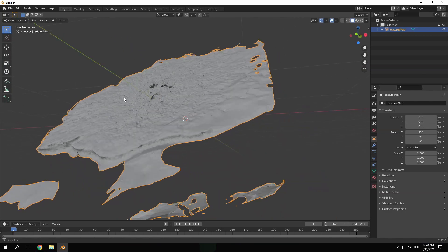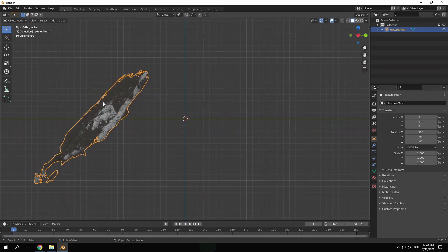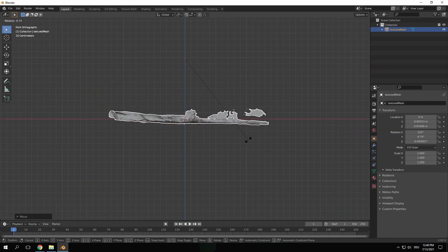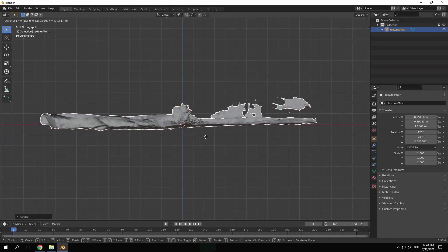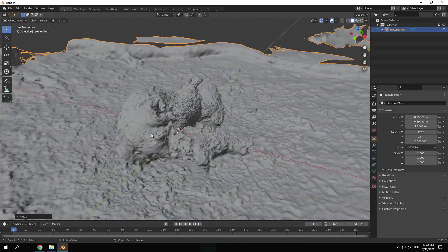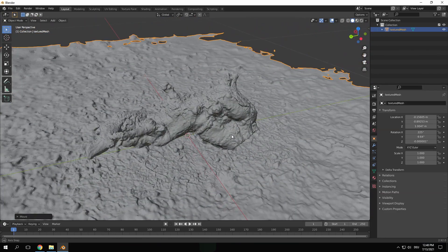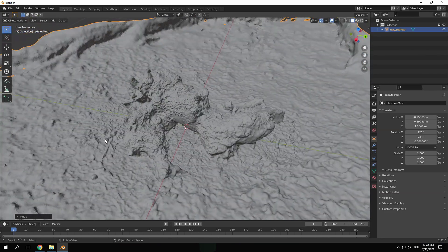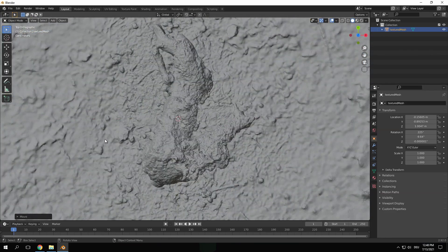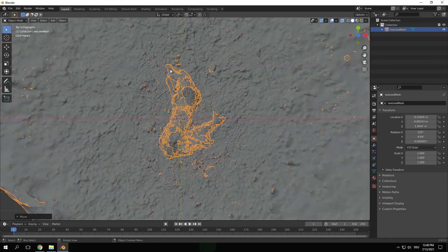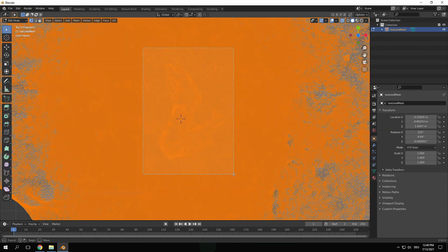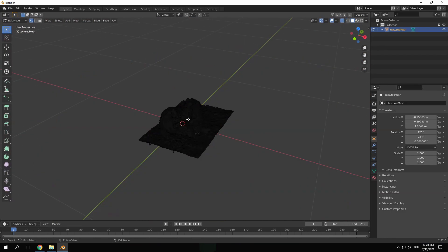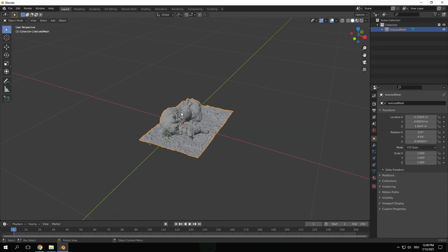Most of the time the imports have weird orientations so I try to fix this with rotating and moving it around from orthographic perspectives. Once it's placed in the center I tab into edit mode and delete everything except the essential part of the scan.